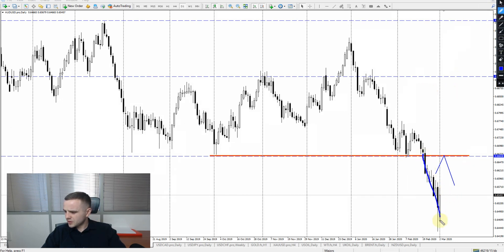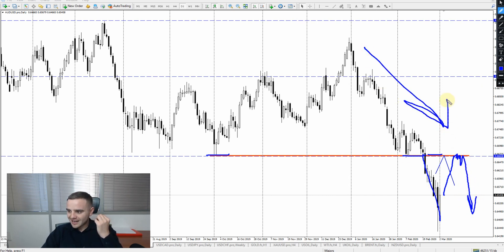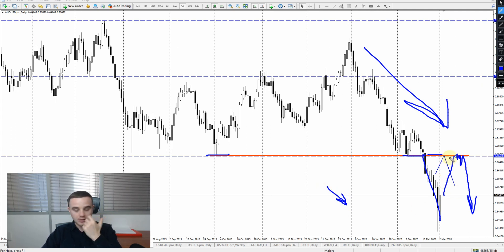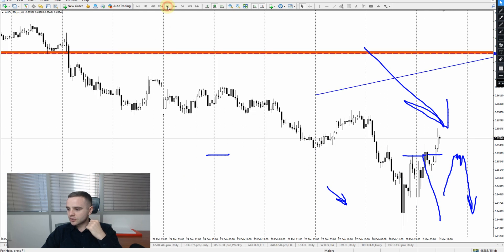About the Australian dollar: we have this key level, and with high probability the first reaction on this level will be a drop. The global trend is down, the local trend is down, and this is a powerful key level. So with high probability there will be a bounce, and I recommend opening an accurate entry here.